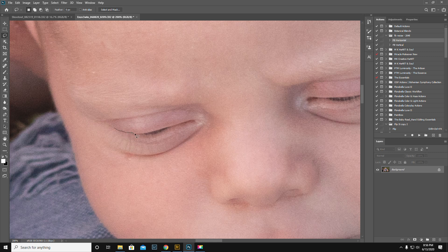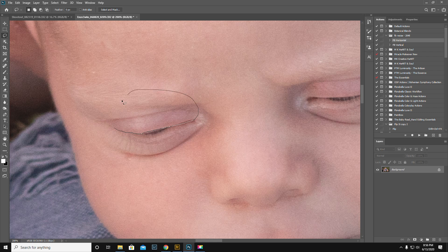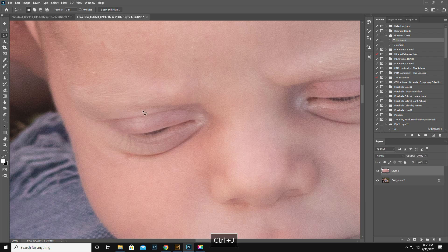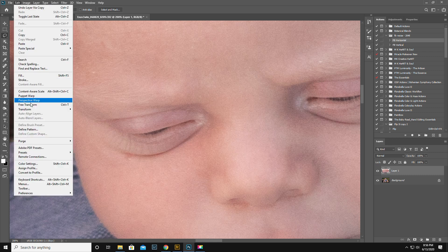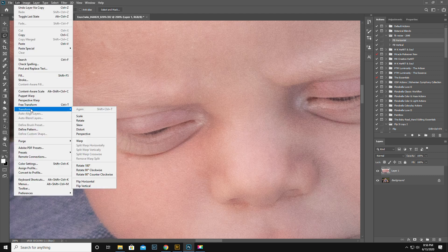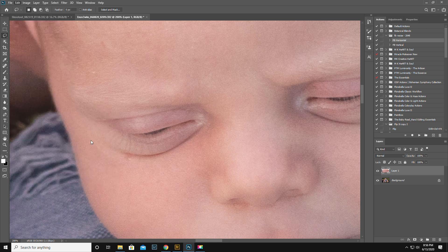You use the lasso tool and go just slightly above the lash line and then it doesn't matter up top like that. Control J. That puts the upper lid on a separate layer. Then edit transform warp.